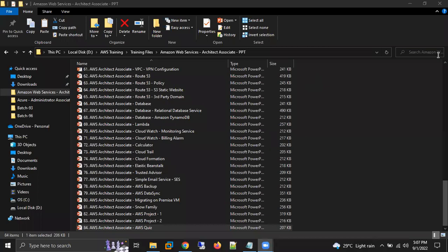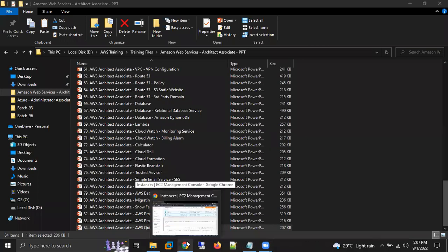A student asked which tools to download. The instructor confirmed: PuTTY and PuTTYgen - both are free. Regarding sharing today's video: today's video will be shared on WhatsApp, but this will be the last video shared in the WhatsApp group. From tomorrow, no videos will be shared in the WhatsApp group.